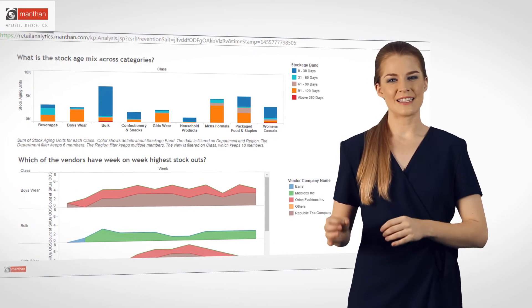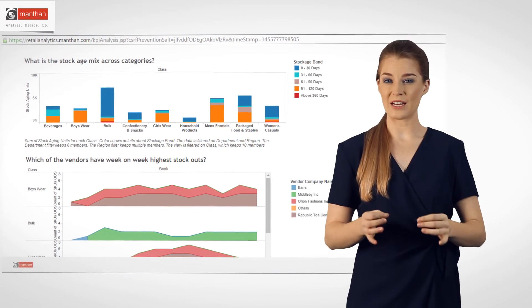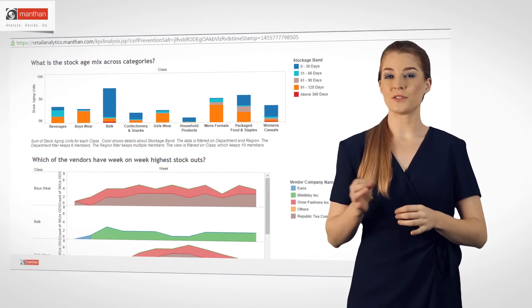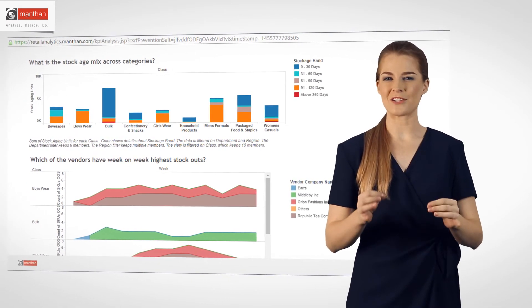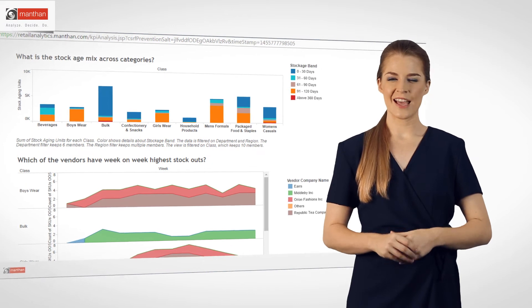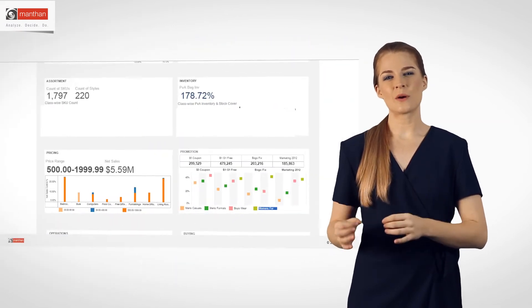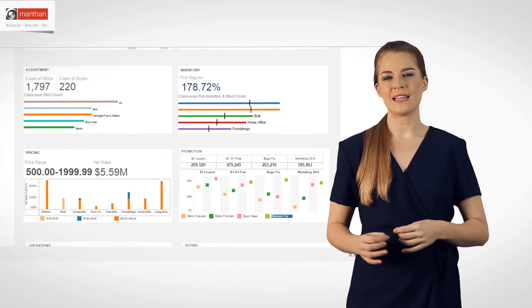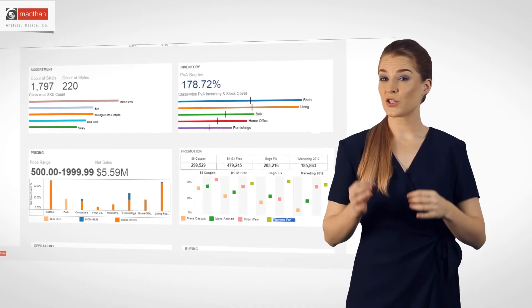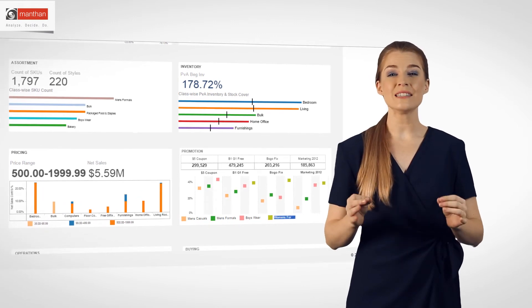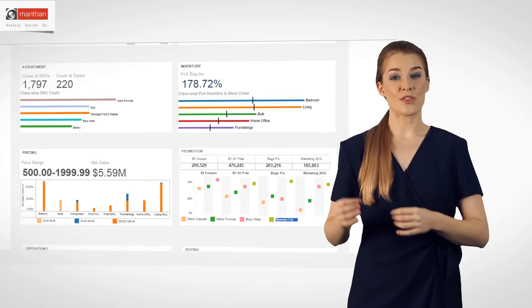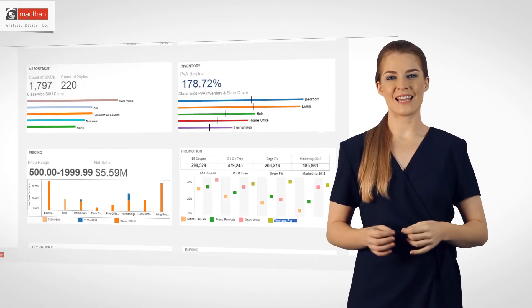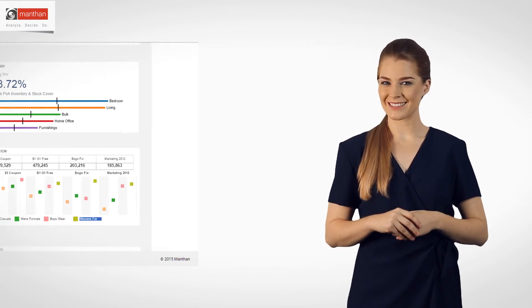She needed to execute a set of promotions for each category type to reduce aged stock with minimal margin impact. Using historical promotion analysis, she realized that in the last two years, buy one get one free offer worked really well for women's wear, whereas a 30% discount offer was effective for men's wear.